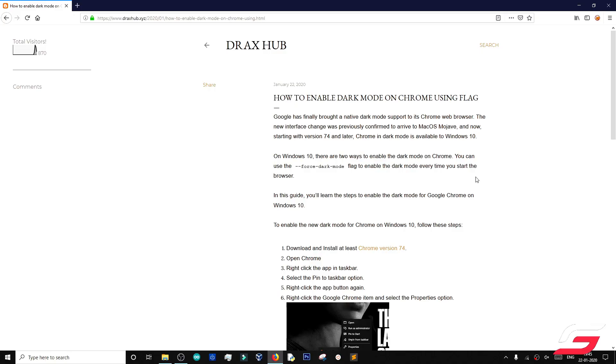Google has finally brought a native dark mode support to its Chrome web browser. The new interface change was previously confirmed to arrive to macOS Mojave, and now, starting with version 74 and later, Chrome in dark mode is available to Windows 10.